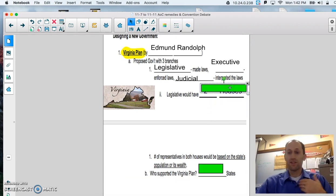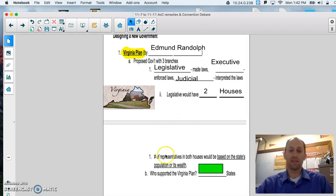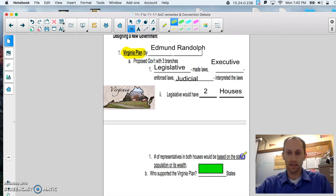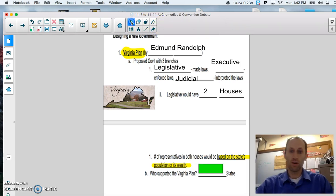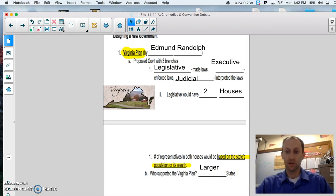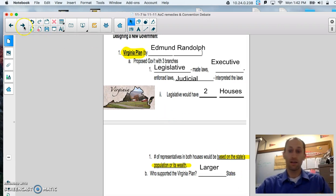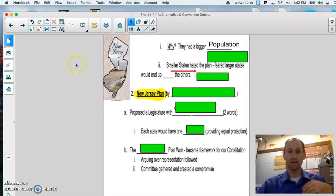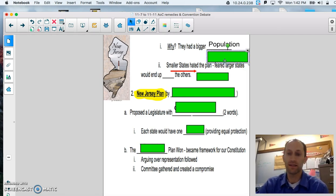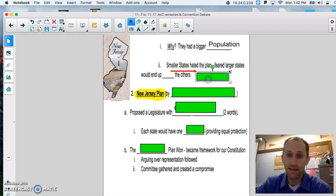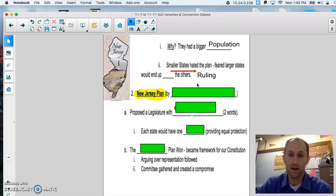Under the Virginia plan, they decided that it was important to have two houses, and the number of representatives in both houses would be based on states' population. So, I'm going to highlight this, this really important point here. Or its wealth. Who supported the Virginia plan? It was mainly the large states, the New Yorks, the Pennsylvanias, the Virginias, the Georges. The smaller states did not like this, because, of course, less space, smaller population, etc. It should make sense. So, again, why did the larger states like this? They had a bigger population. The small states, they hated it. They feared that the larger states would end up ruling or controlling the smaller ones, and it just would be unfair.